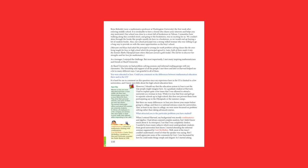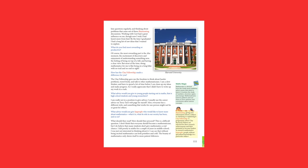Well, most of the time, I couldn't understand a word of what the speaker was saying, but I could appreciate some of the comments by Kurt. I was fascinated by how he could make things simple and elegant. So, I started asking him questions regularly and thinking about problems that came out of these illuminating discussions. Working with Kurt had a great influence on me, though now I wish I had learnt more from him. By the time I graduated, I had a long list of raw ideas that I wanted to explore.